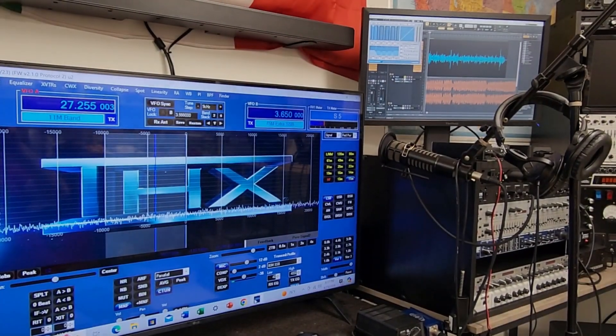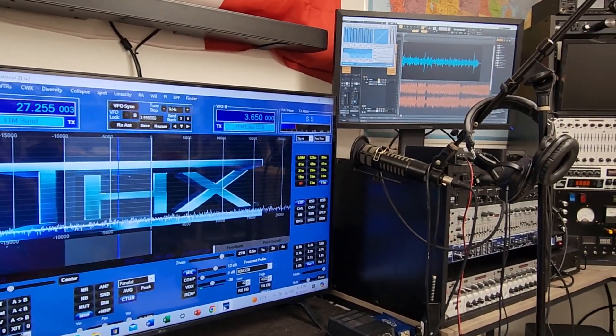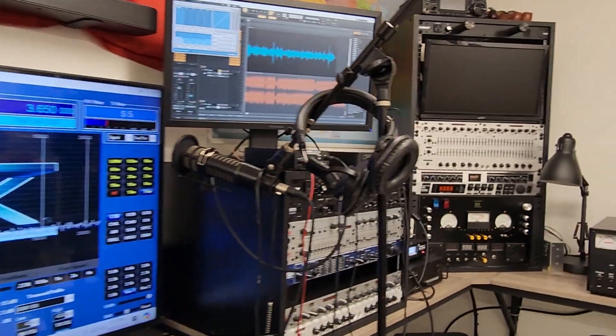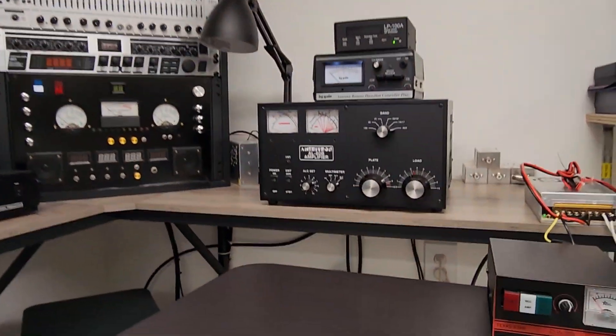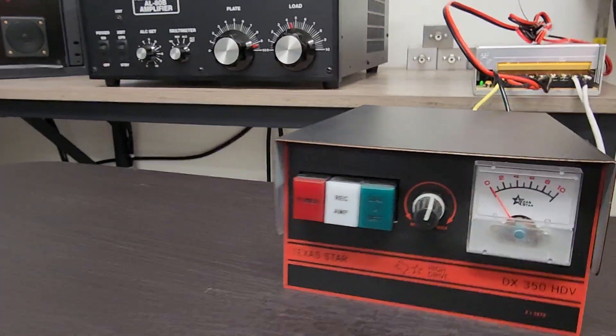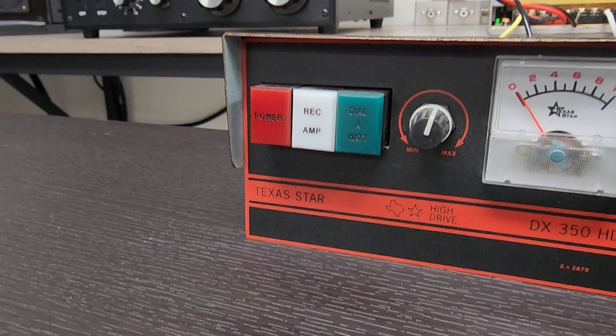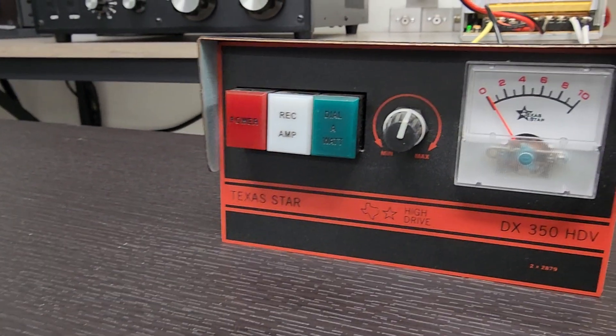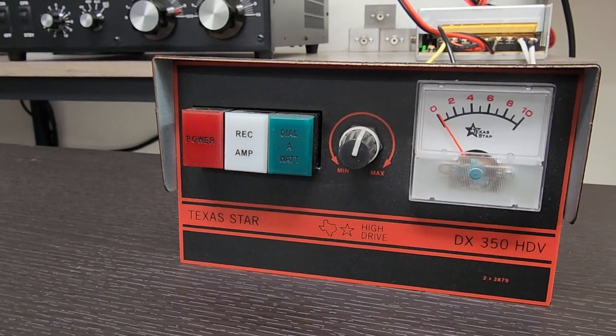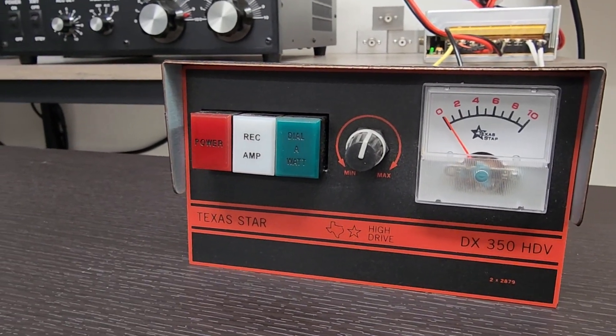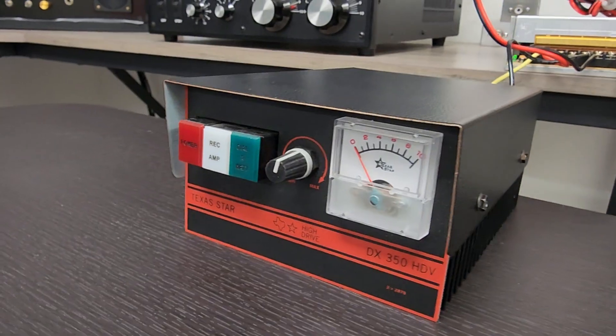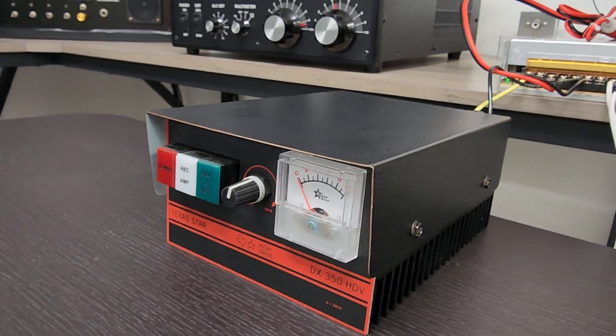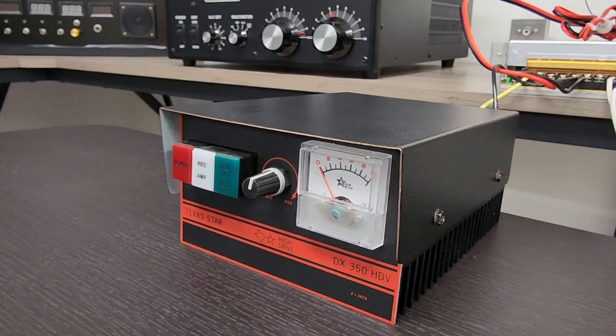What's going on buddy, I'm doing this video for a friend of mine who wanted to know what kind of output power I get with this little Texas Star 350 HDV. I've had this amplifier for a long time, it's been just sitting around collecting dust.